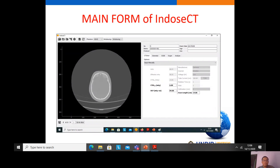This is the main form of IndusCT. IndusCT is for calculating the patient dose in terms of the SSDE. To calculate the SSDE, we need the CTDIvol (output dose) and diameter of the patient. IndusCT can also be used to estimate organ dose and to analyze patient dose.